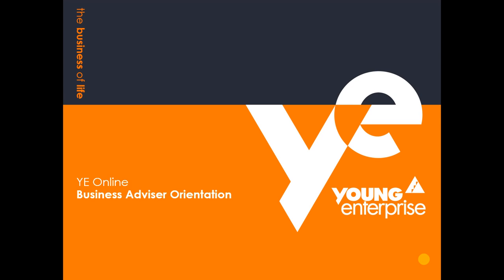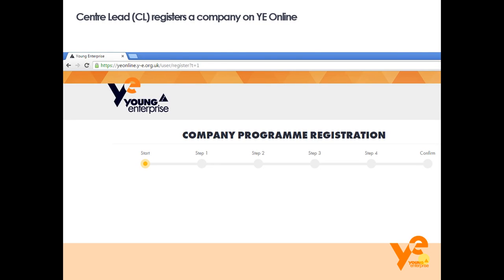I'm the senior program manager at Young Enterprise and this is a short presentation about YE Online. YE Online is Young Enterprise's dedicated digital platform for the company program, and it's filled with resources for centre leads, business advisors and students. I'm going to talk you through the process by which a centre lead registers a company, the juncture at which the business advisor will have access to YE Online, and then show you what's available from both a business advisor and centre lead point of view, and also from a student point of view.